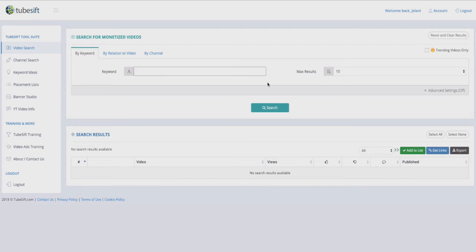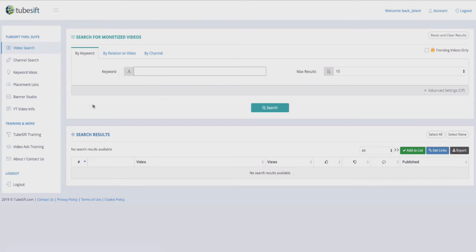Anyway, TubeSift is a tool that is normally for YouTube ads, and I definitely have a video talking about that — click the link down below to check that out. What TubeSift allows us to do is look up videos, channels, and keywords for different keywords that you enter.